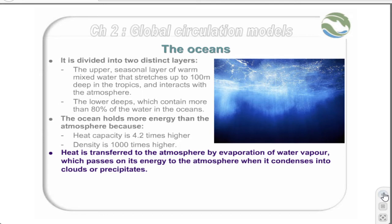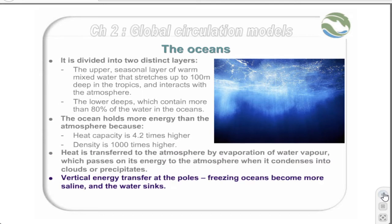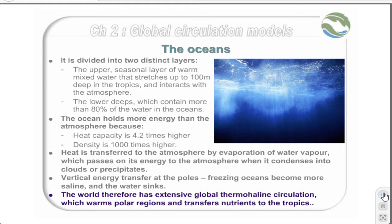Vertical energy transfer in the oceans is primarily at the poles. As seawater freezes, the salt remains in the unfrozen water, and this dense saline water tends to sink to the bottom of the ocean, taking its heat with it. The oceans are also involved in the lateral transfer of heat — warm water flows towards the poles, raising the temperature of polar areas, and cold water flows back towards the tropics, carrying nutrients from the seabed. The world therefore has an extensive global thermohaline circulation, which has been hypothesized to drive millennia-long climate changes.